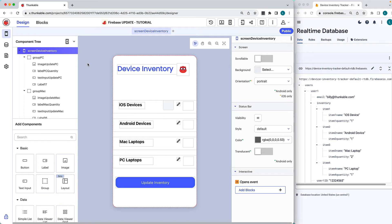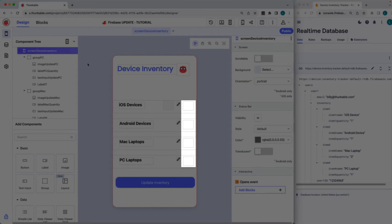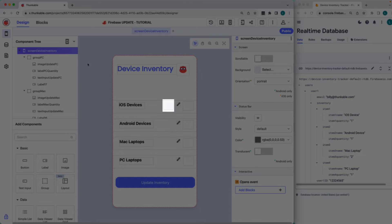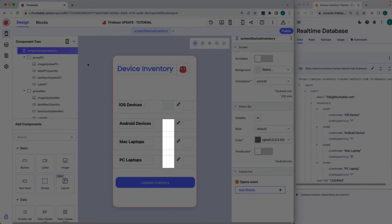And here's a look at the app we'll be working with. We have labels to display the device quantities, icon images, text inputs, and a button.